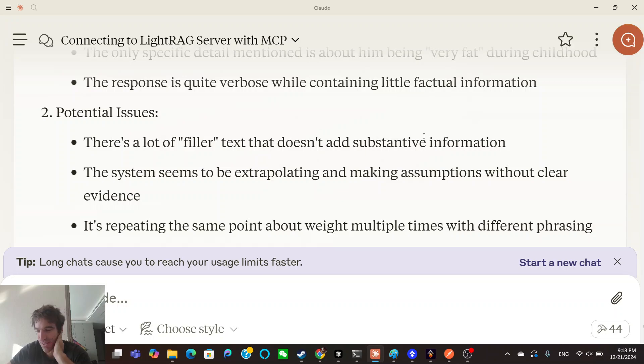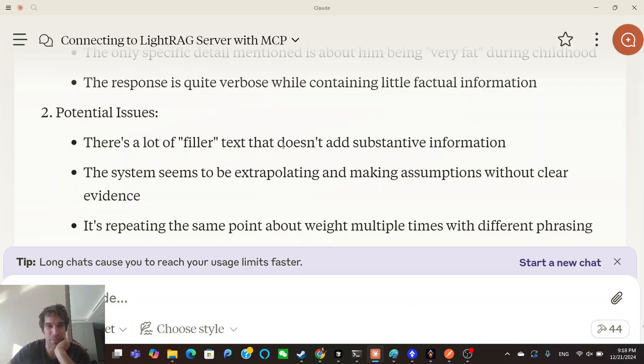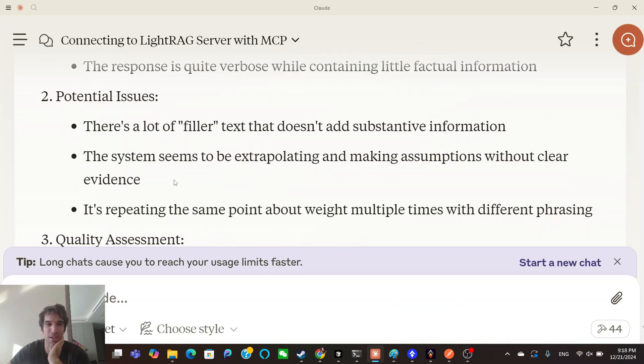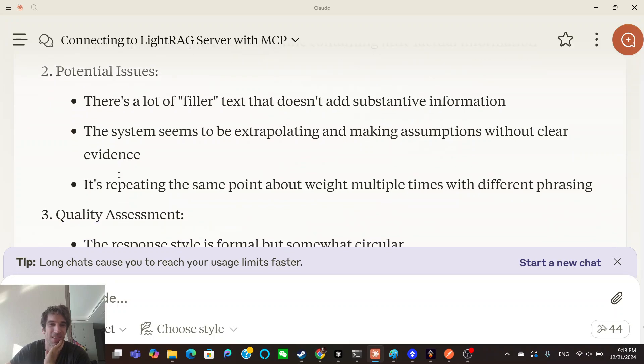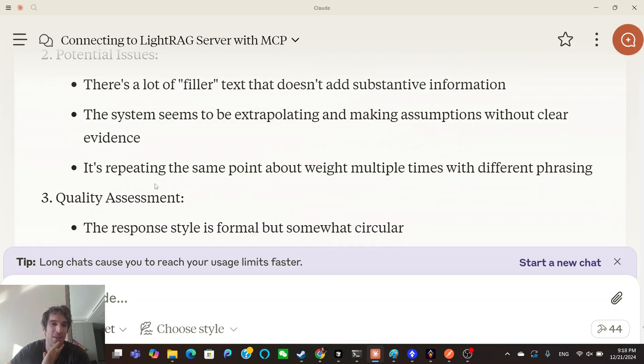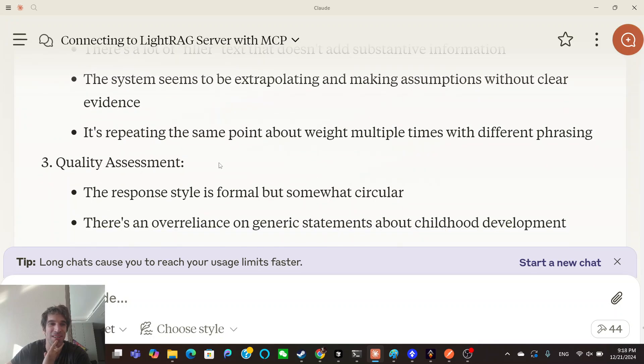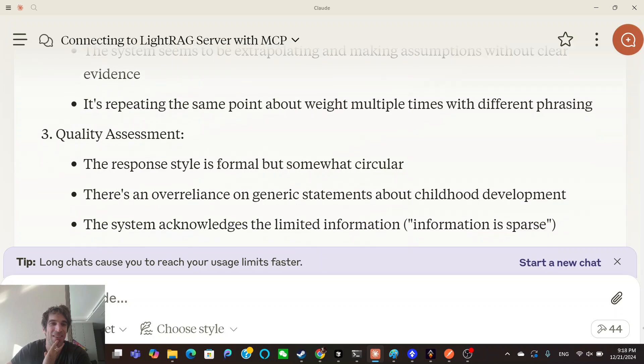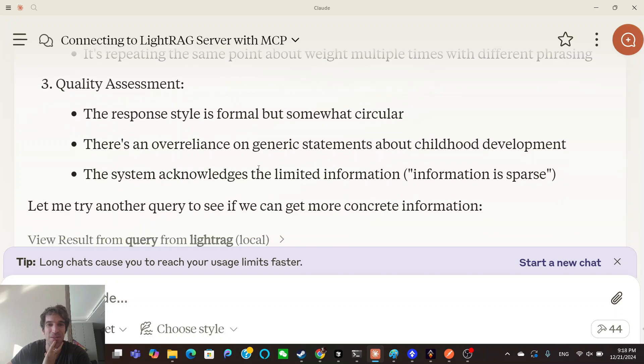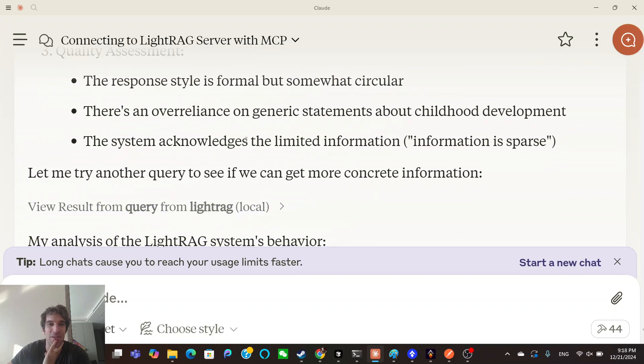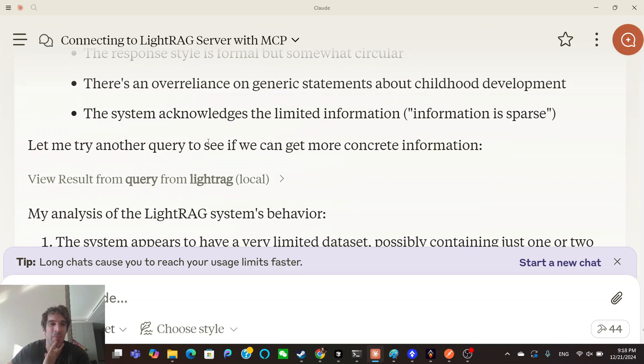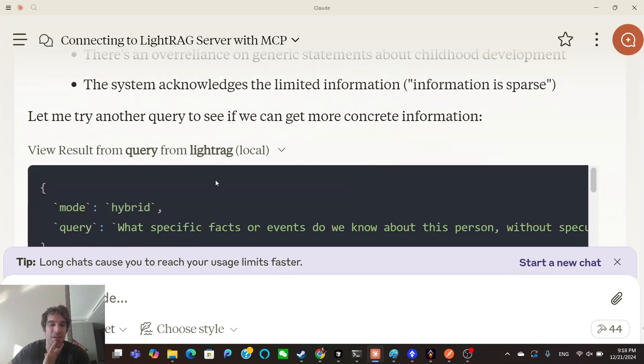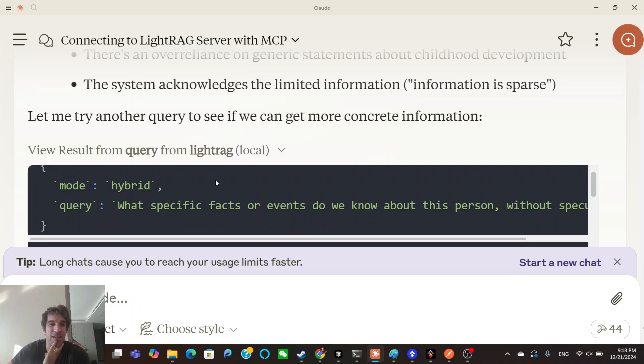Potential issues: there's a lot of filler text that doesn't add substantive information. Yeah, no duh, it's like all the AI-generated slop. It's now just filler. The system seems to be extrapolating and making assumptions without clear evidence. Yes, thank you OpenAI for all this filler. It's repeating the same point about weight multiple times with different phrasing.